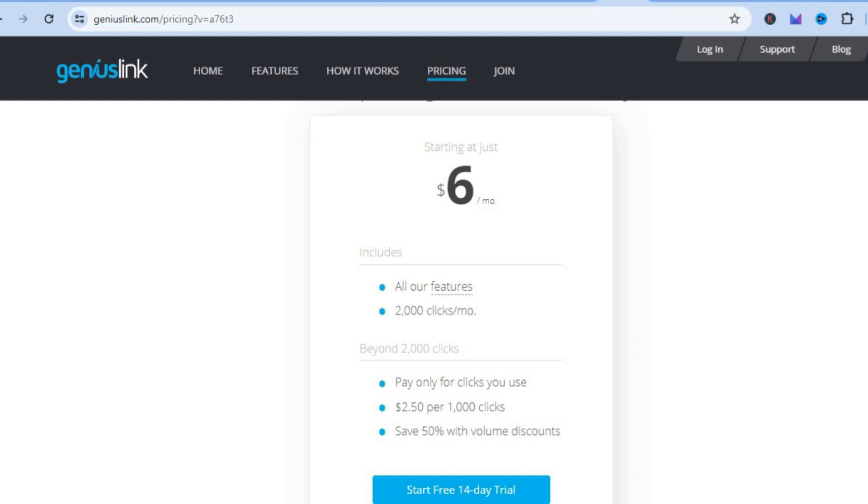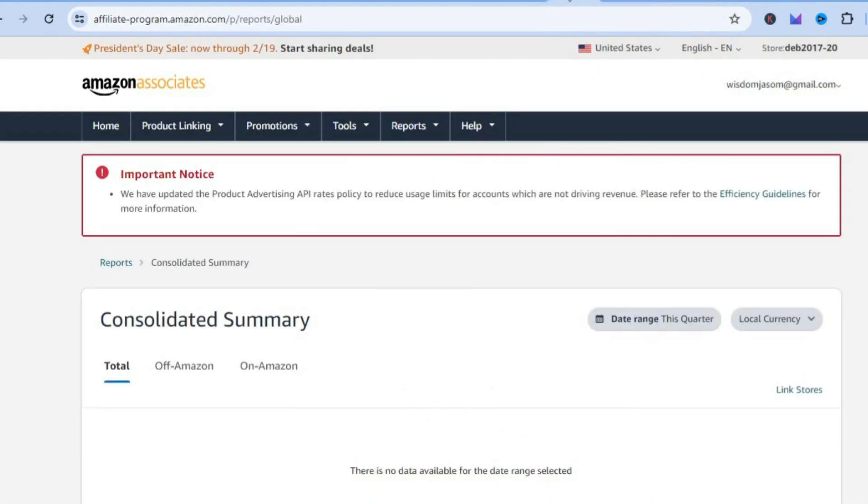It is completely up to you which one of these you'd like to use, but I would recommend that you go with Amazon OneLink since it is completely free and quite easy to sign up.